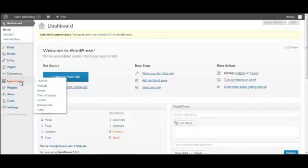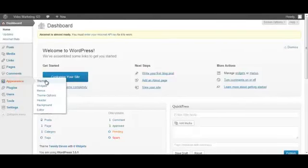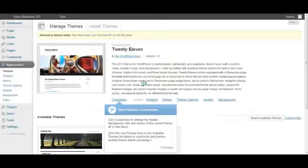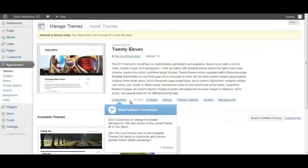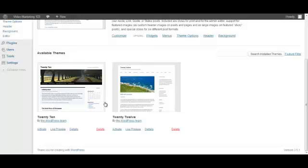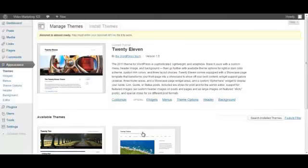If you go into the Appearance tab into Themes, as you can see here we've got themes that we've already got in here. And there are available themes as well - hundreds of different themes you can go and choose from.